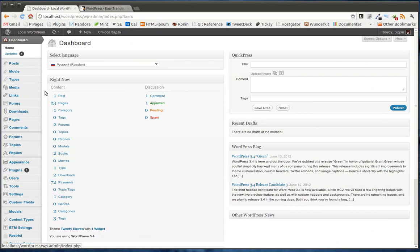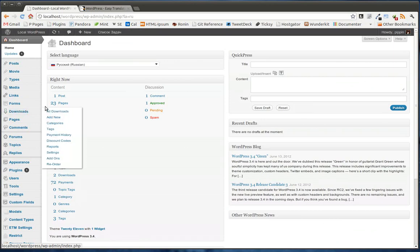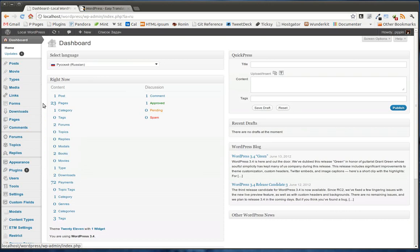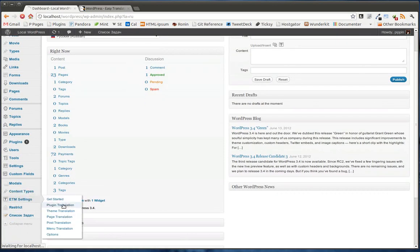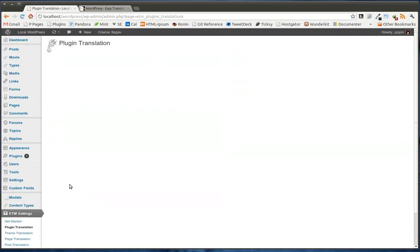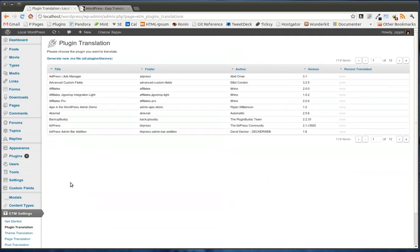Easy Digital Downloads does not have a Russian translation, nor do I have the WordPress language files for Russian installed. So everything is still in English, which means that I can now go in and translate anything I want into Russian via ETM. So let's go to Easy Digital Downloads.